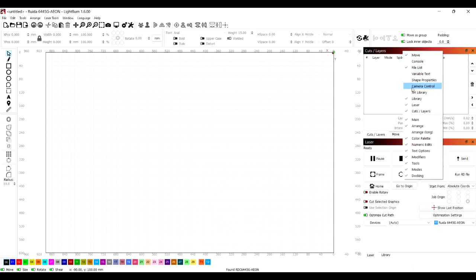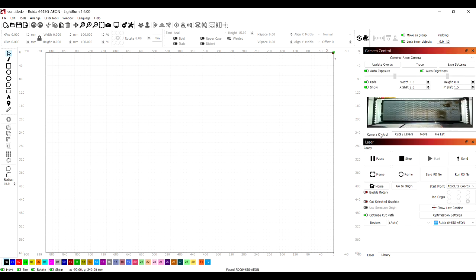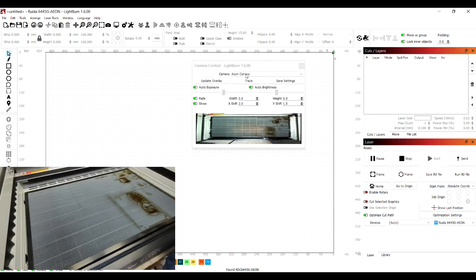So to bring up the camera window what we need to do is right click on the red bar that says cuts and layers, or you can go up to window and there's a camera option up there.